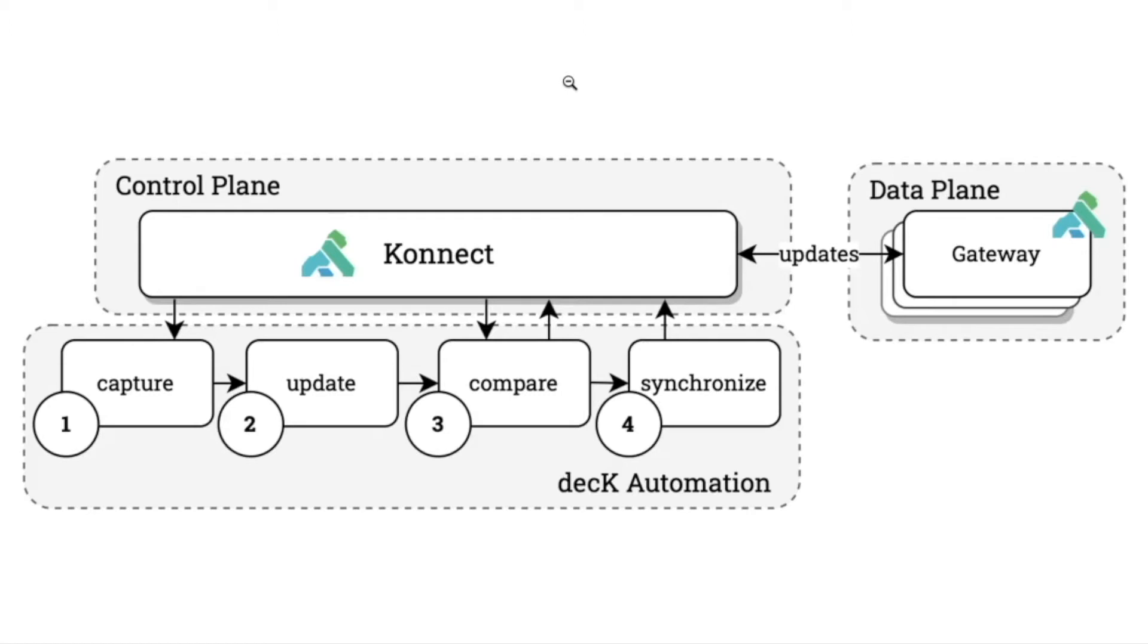It allows you to detect any changes between your local configuration and the one running in Connect, and then lastly, it allows you to synchronize your configuration with the Connect version.